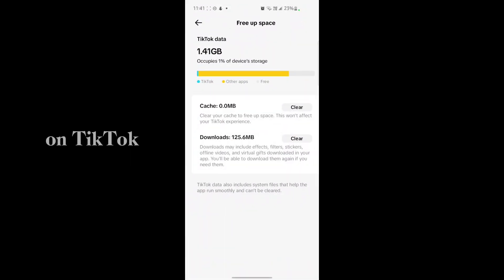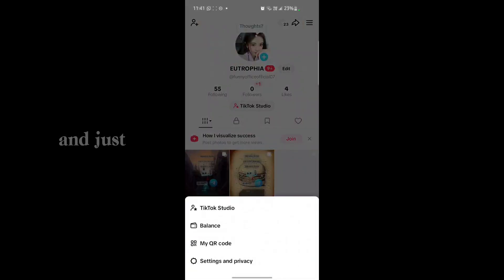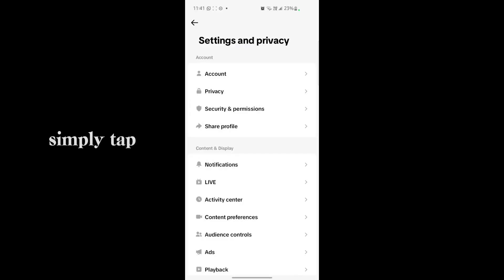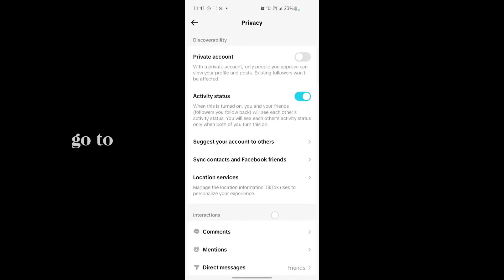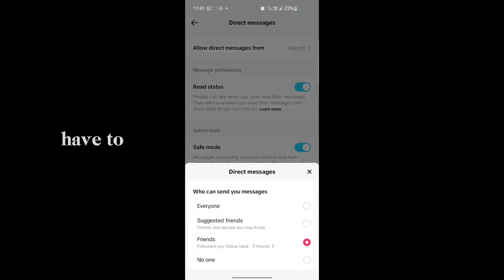After that, go back and simply open TikTok. Go to the main interface and tap on the three lines, then go to Settings and Privacy. Tap on Privacy, scroll down, and go to Direct Message. Tap on it and here you will see the option for Friends.